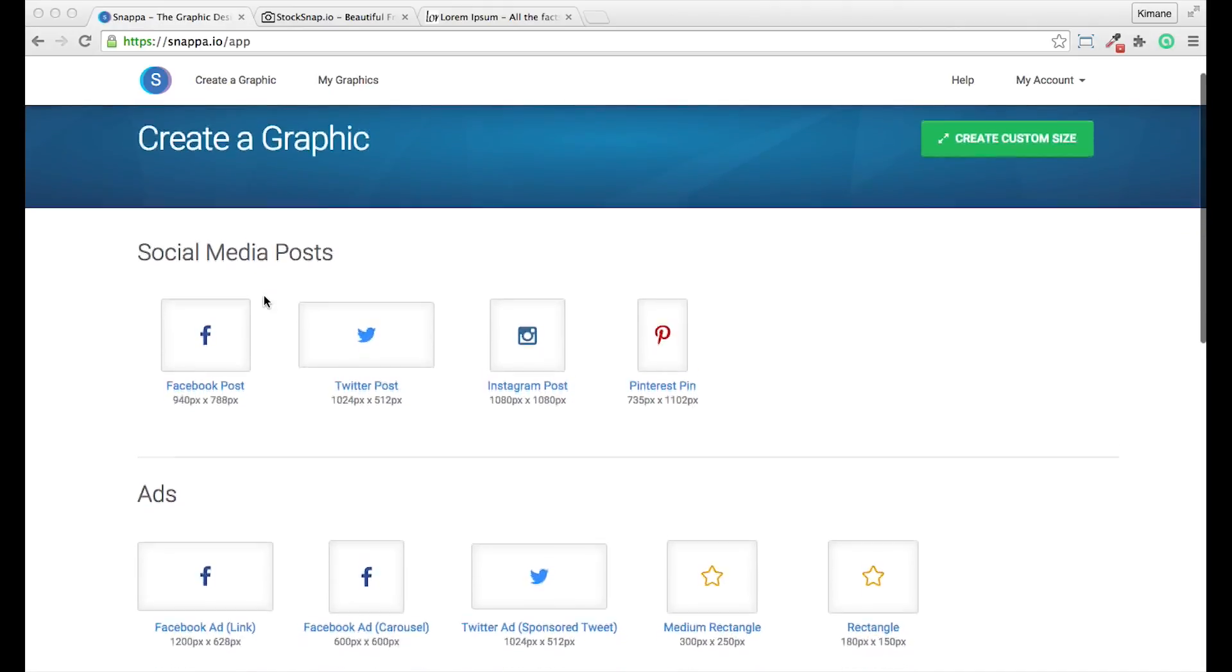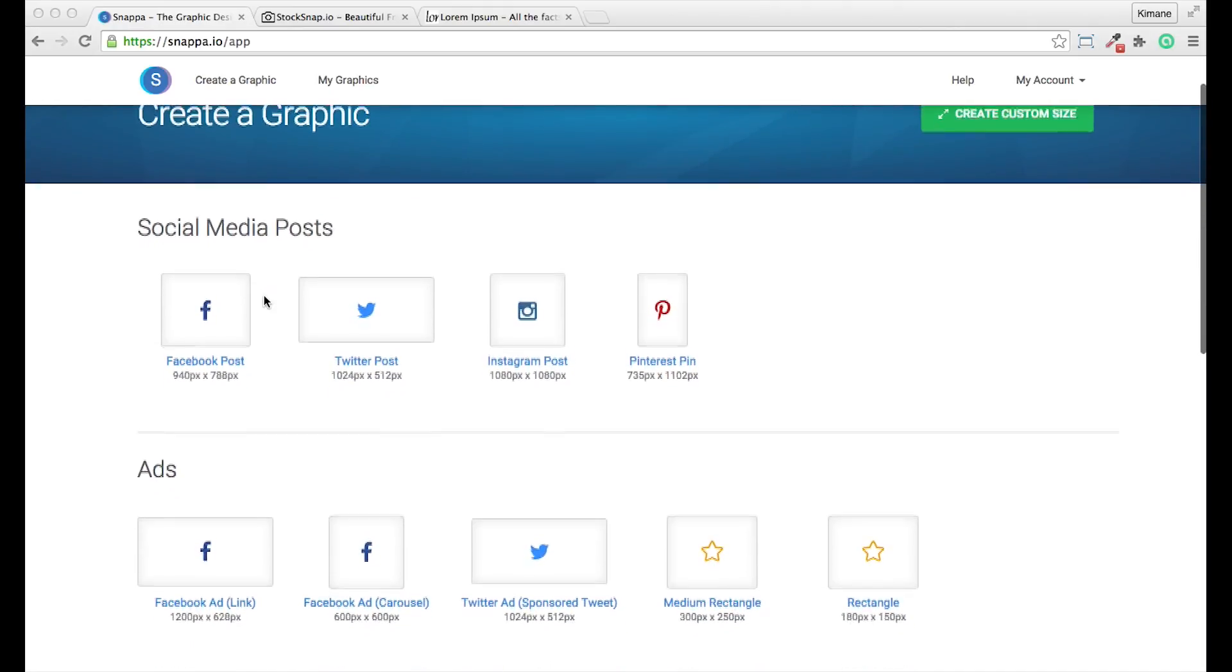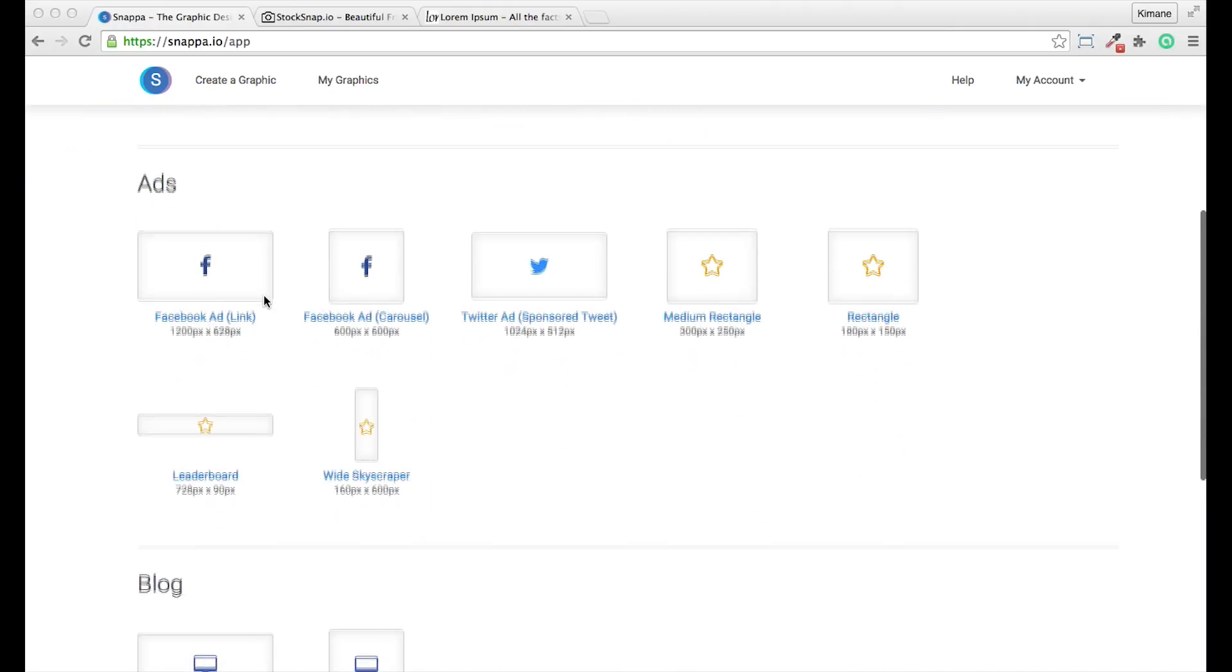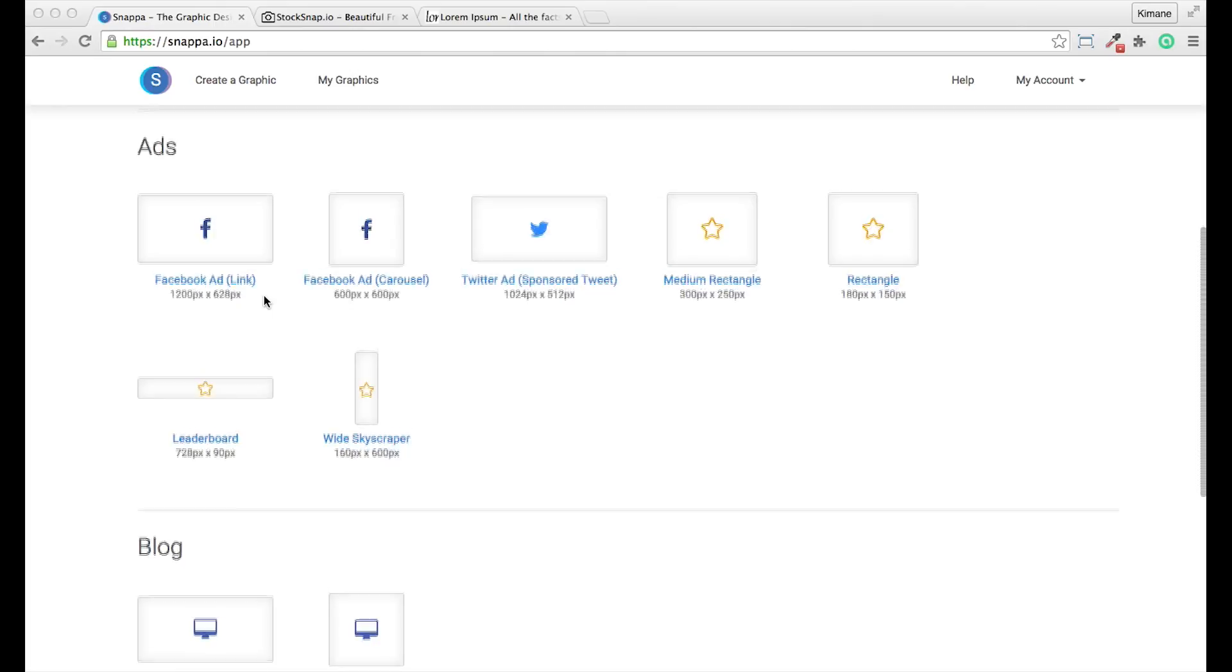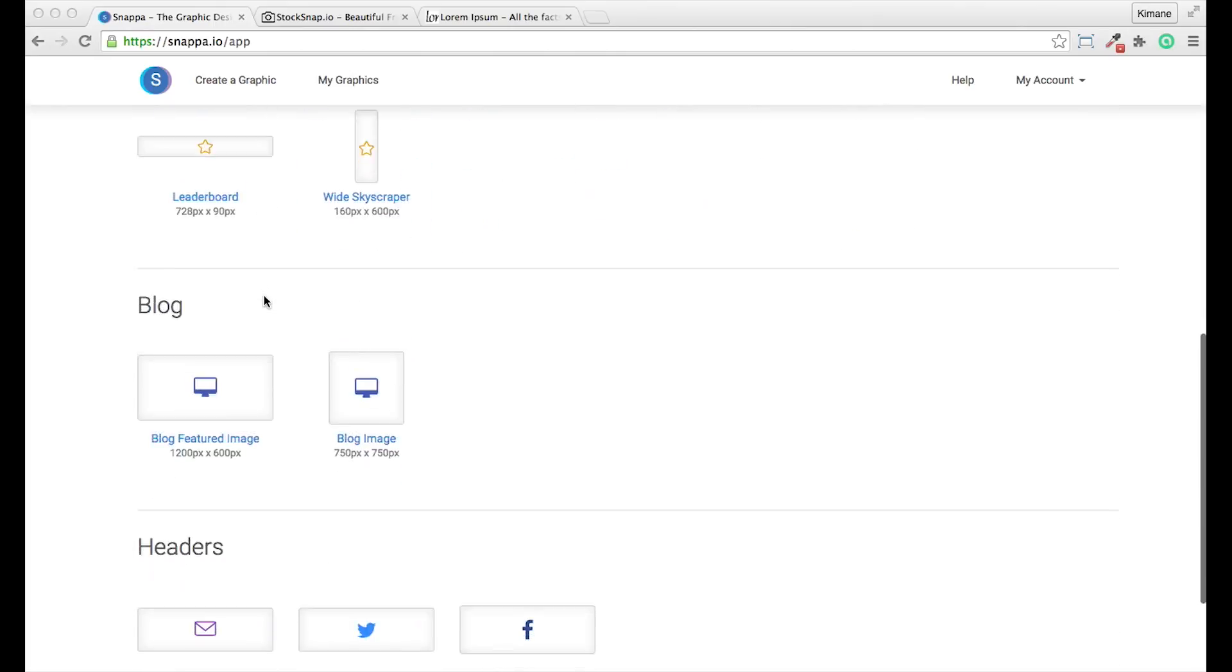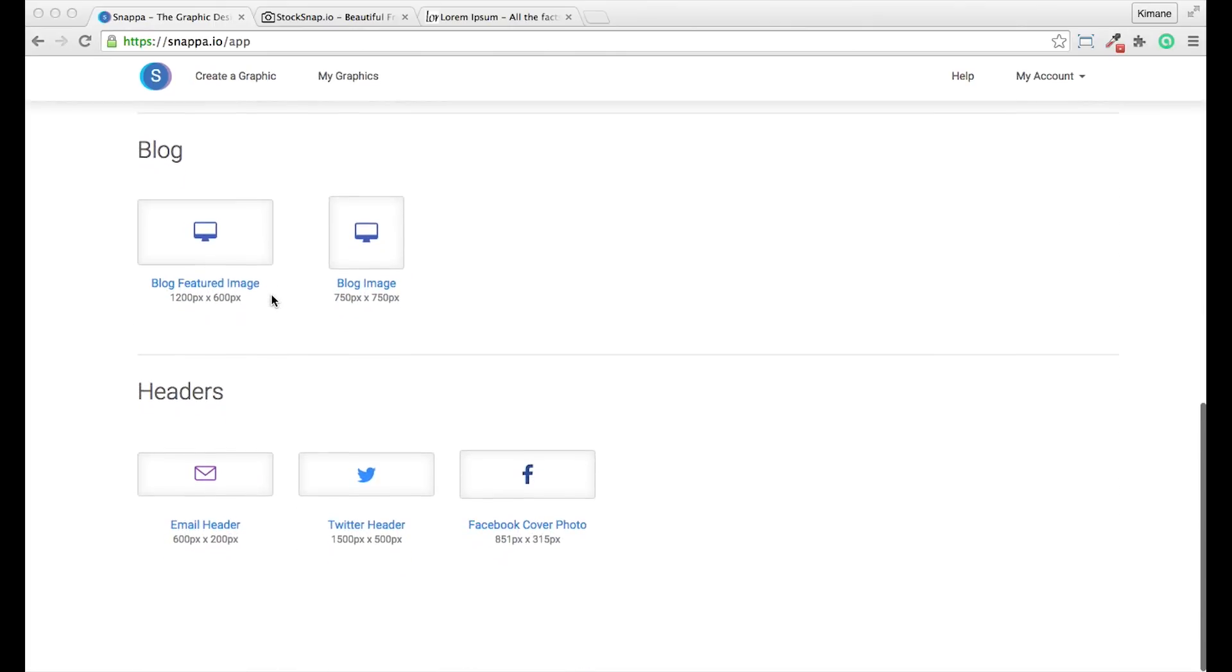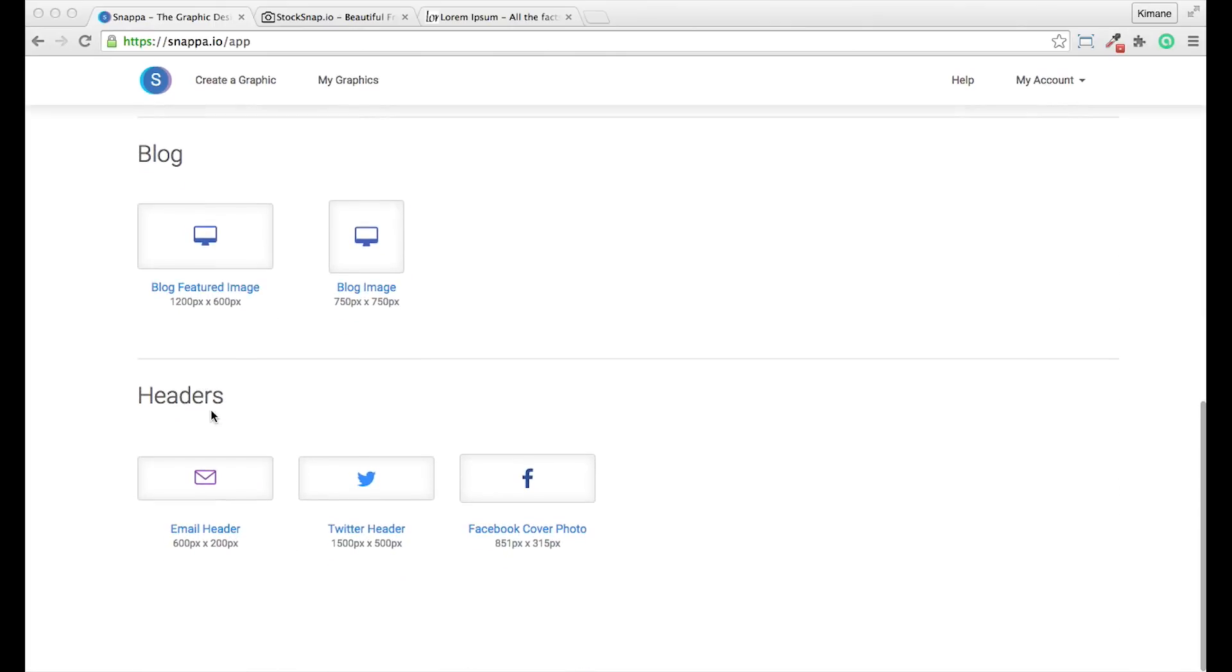On this page, you can create images for your social media posts, images for your ad campaigns, images for your blog. And in the header section, you can create an email header or a Twitter header or a Facebook cover photo.